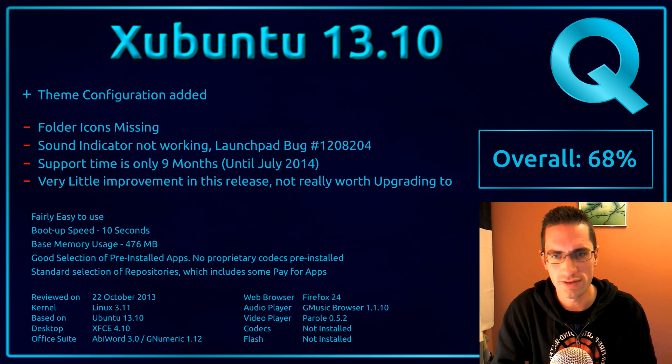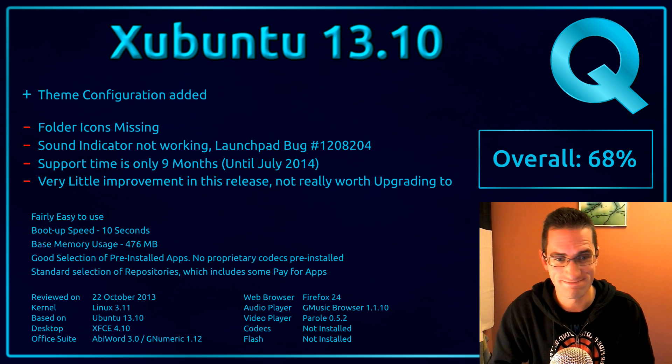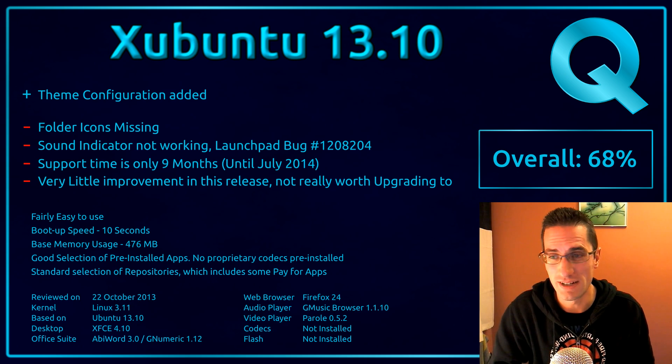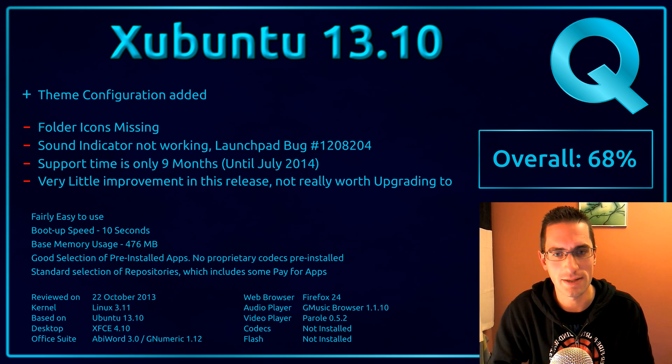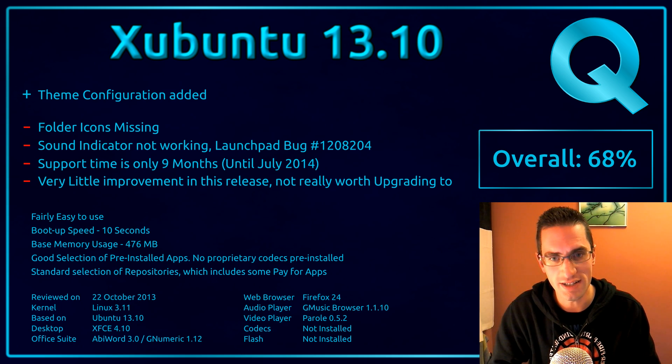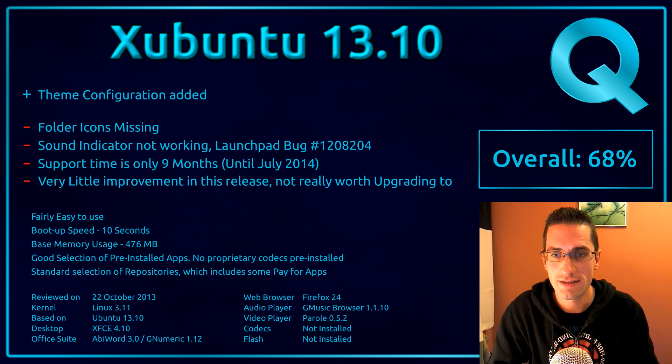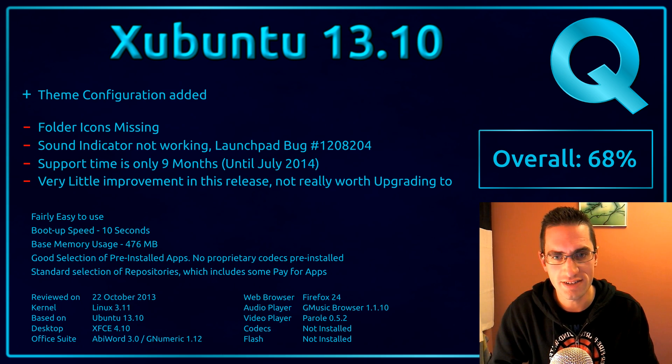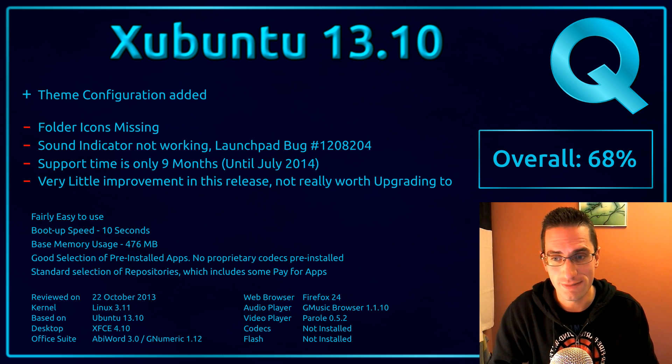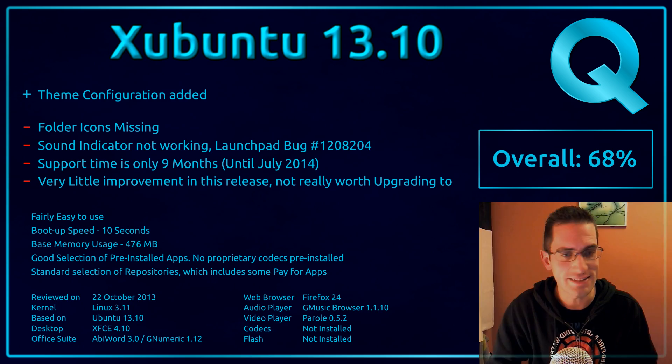But if you're using 12.04, 12.10, I wouldn't really bother with 13.10. I would hold back and wait to the next long-term support release of 14.04. So overall I've given this distro 68%. Thanks for watching, see you later.